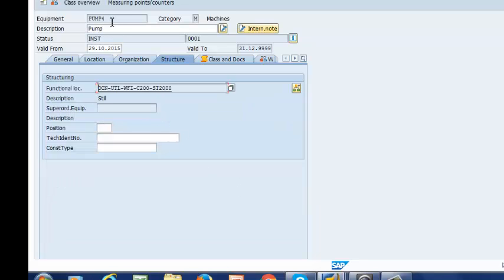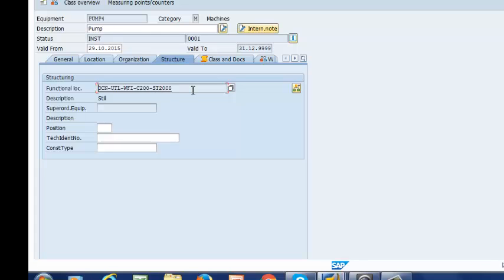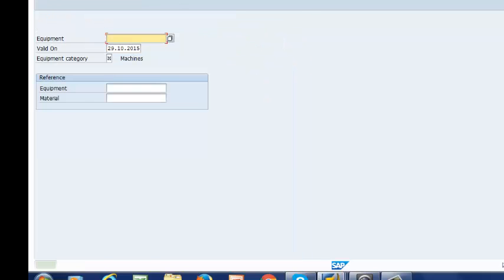So I have pump number 4, which is installed under functional location OCN, UTL, WFI, C200-ST2000. So I am going to save this. And my equipment is now created.